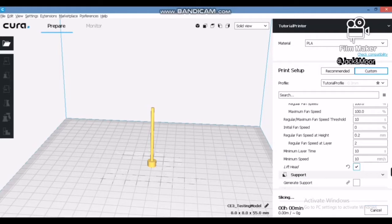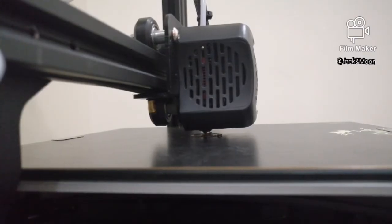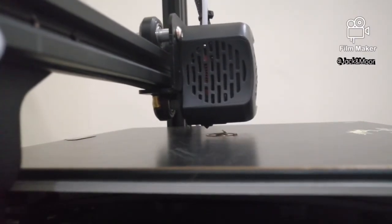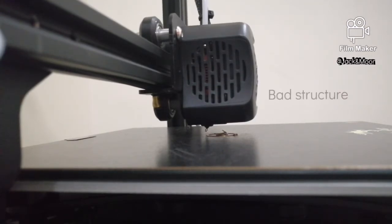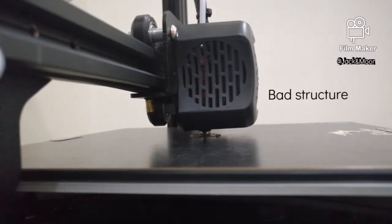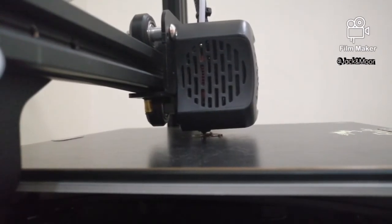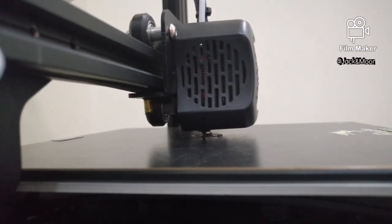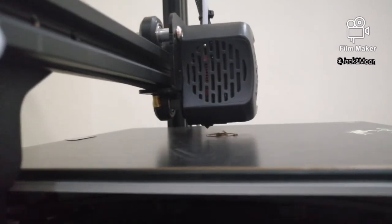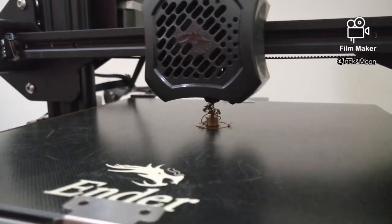With the setting, it is estimated to print for 37 minutes which is very long for this 3D part. Also, during the head lifting process, I observed that the materials tend to leak out from the extruder causing unwanted blobs and bad structures of the printing. In the end, I failed to print even one complete model after a few tries. Hence, I will not recommend using this method.